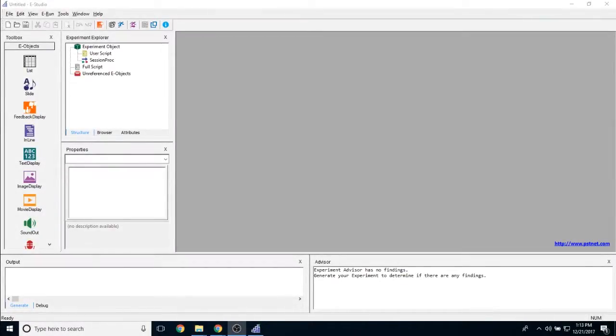The purpose of this video is to discuss the properties of the text display object, how to use it, and all of the different properties that you can change about it.